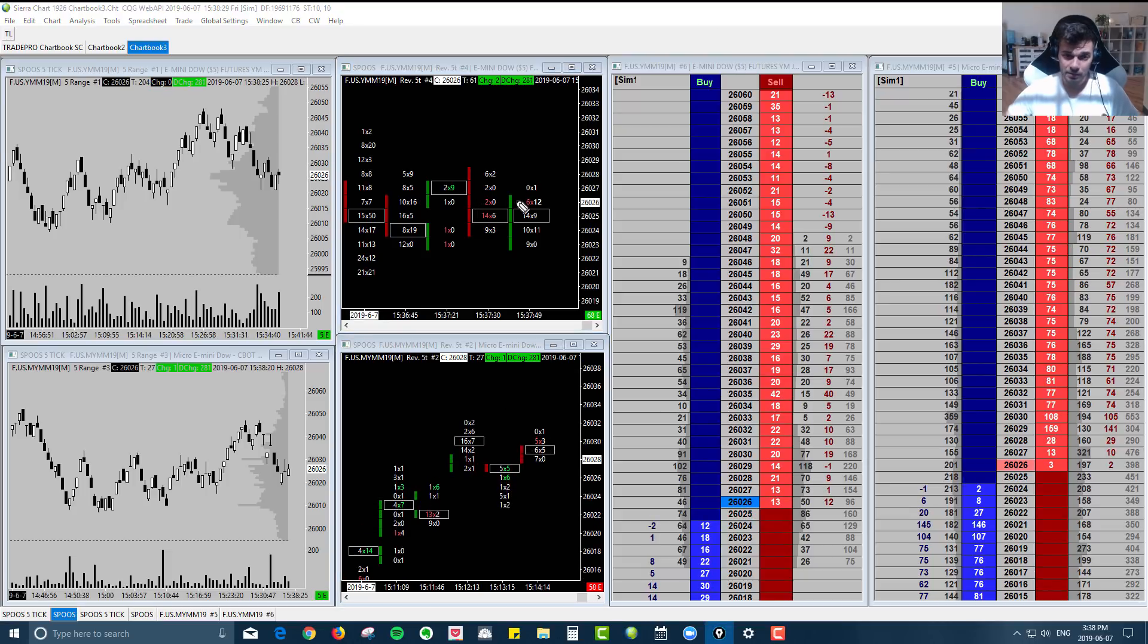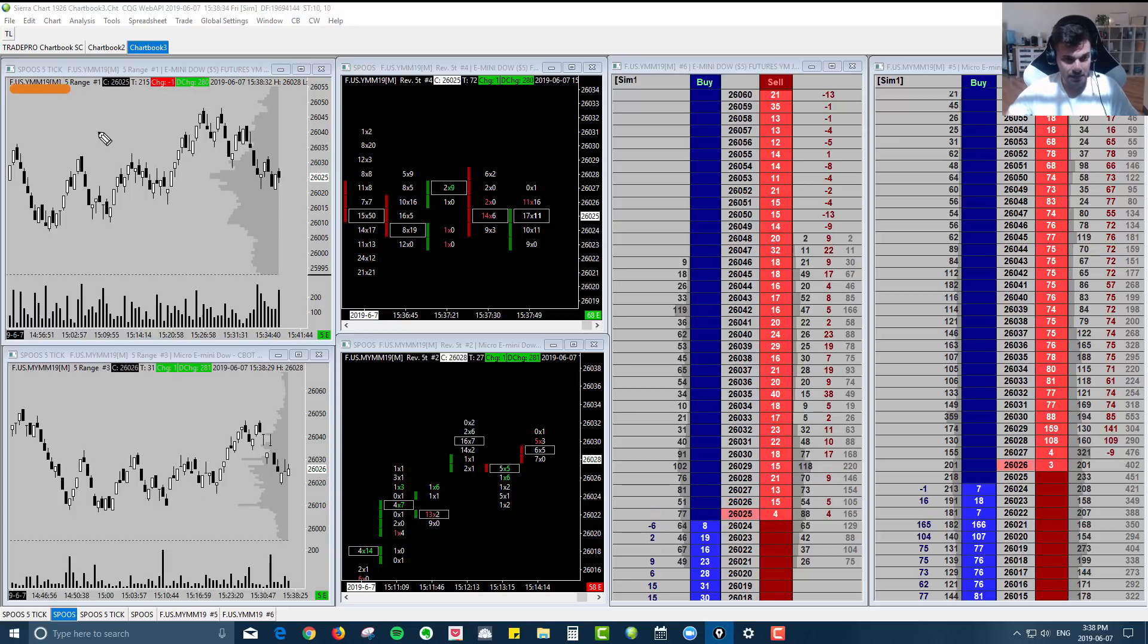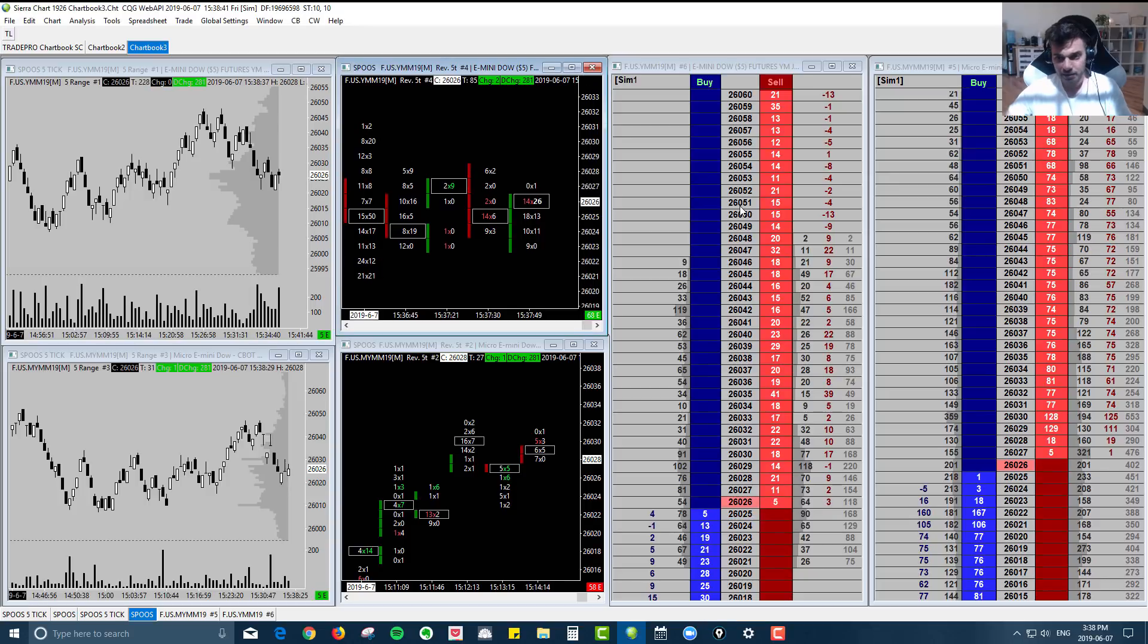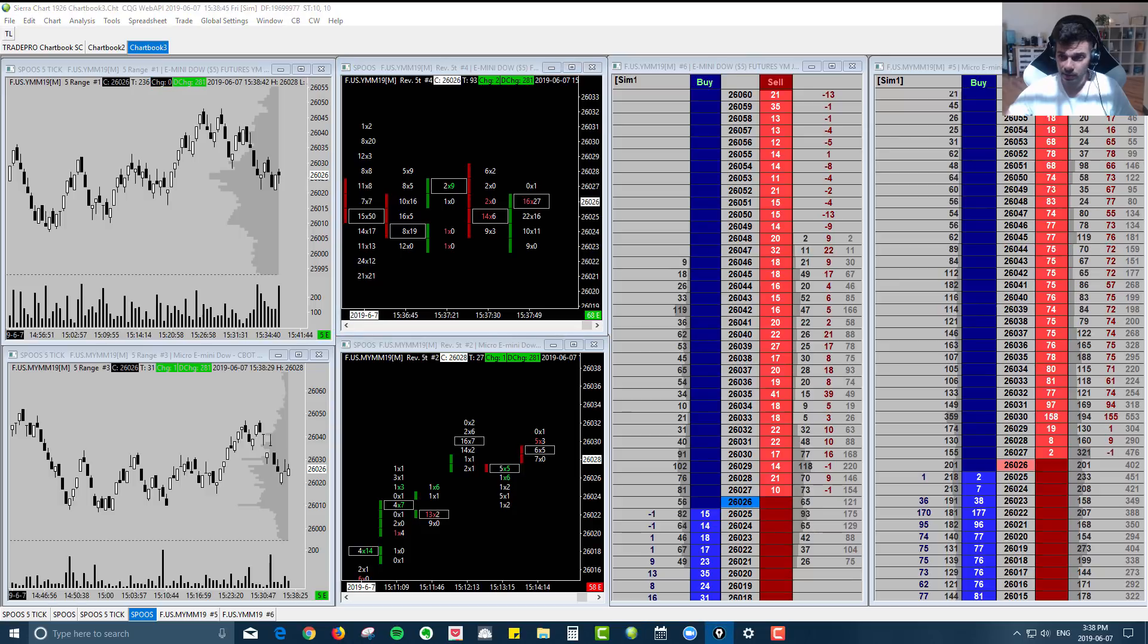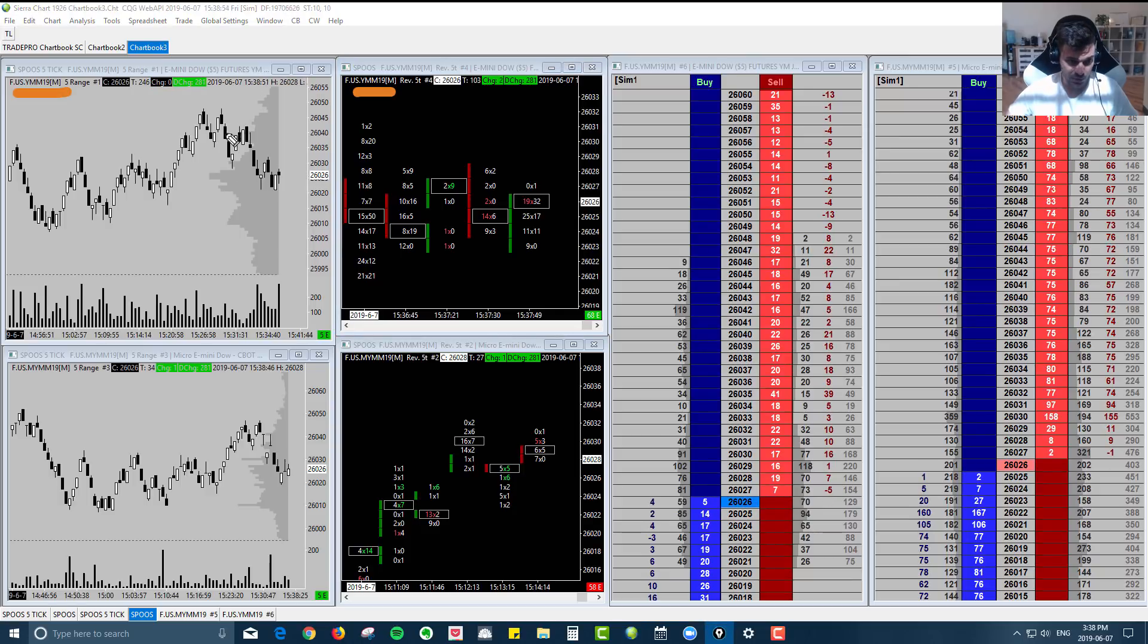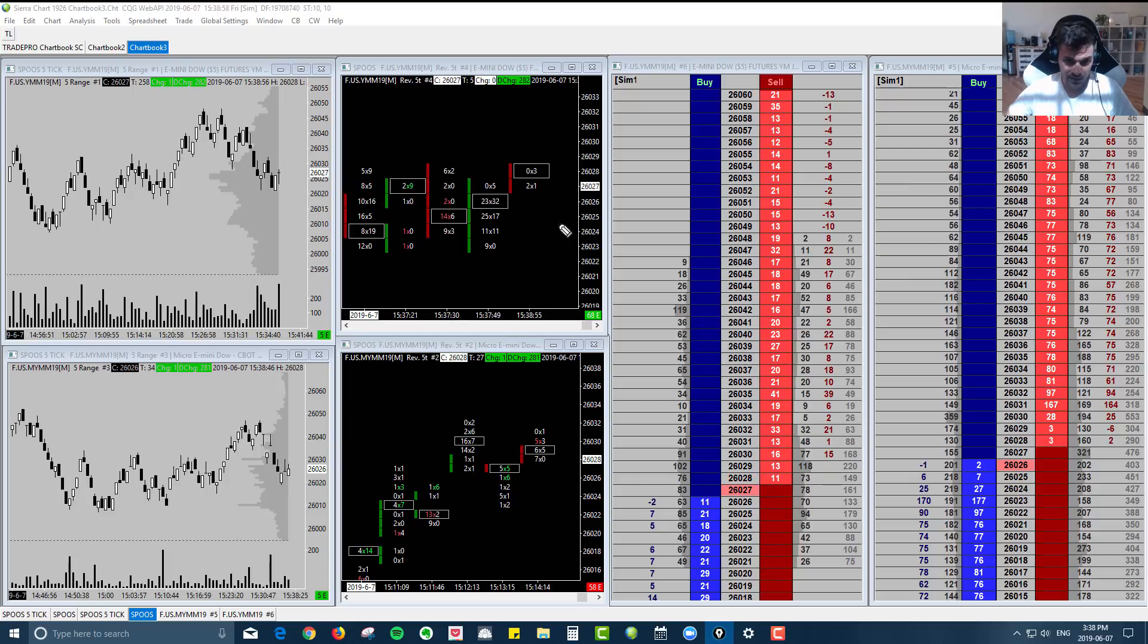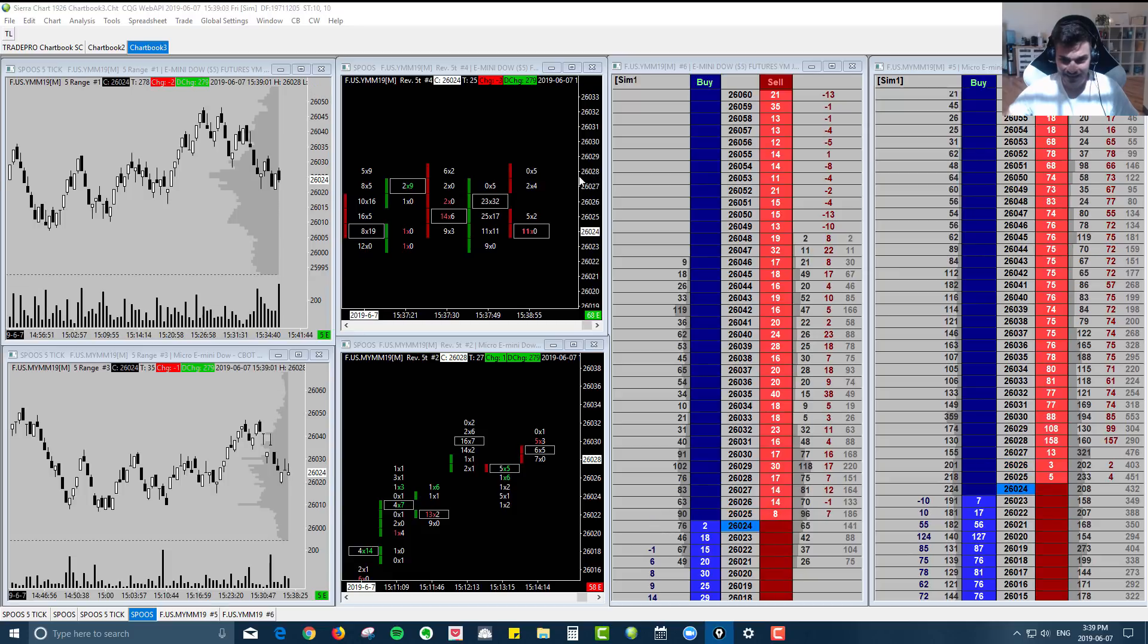So the benefit of doing this is you can have the charts up for the minis. So in this case, you could have the Dow five tick up here, the five tick reversal, and you will just keep the actual DOM of the micro on your screen. So let's say you're looking to qualify a short now that you're seeing the market starting to rotate a bit lower, where would you take that short? Let's say you want to get short right here at the 26,028.